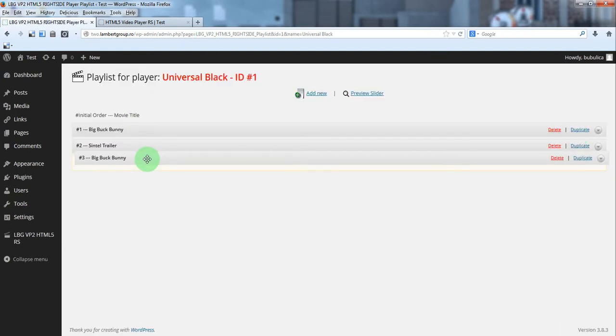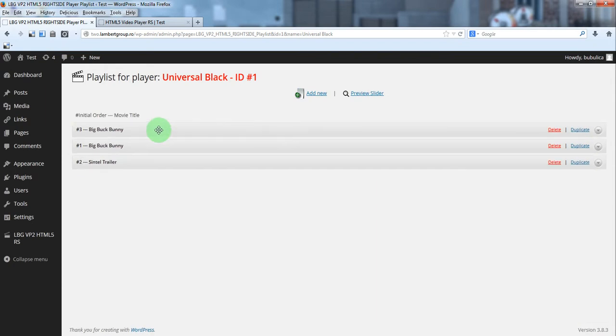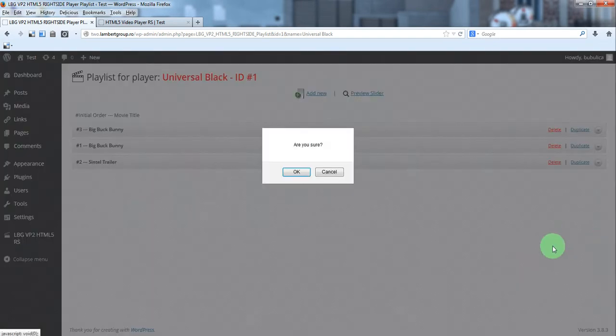You can rearrange them just by drag and drop. And of course you can delete an item by clicking delete.